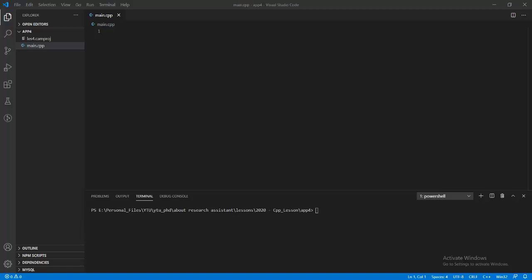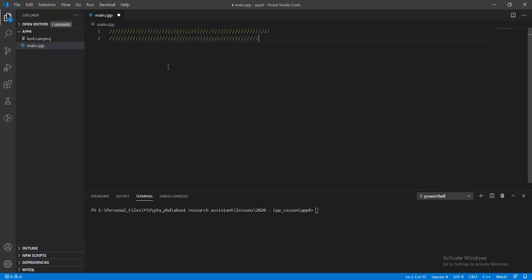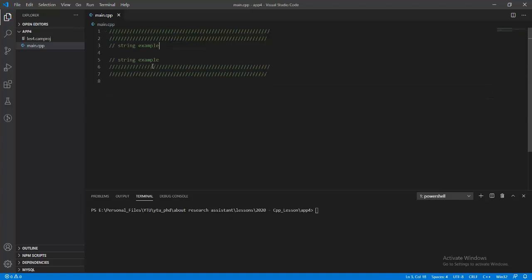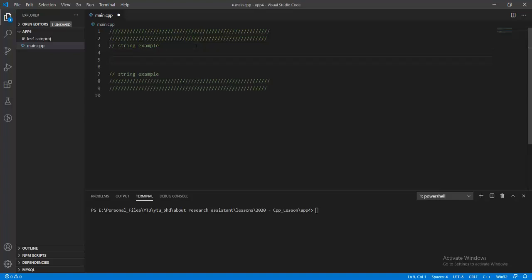Hello guys, this is the fourth example session of the C++ programming related to the use of C++ pointer objects, especially in the character array. Today we are going to write a main function block related to string operations, implementing some code relating to pointers especially in the character array, or what we call in C++ programming the string array.